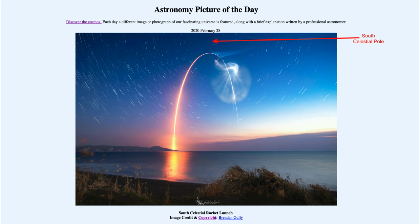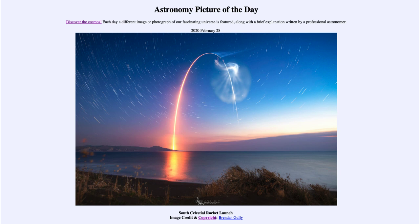So that was our picture of the day for February the 28th of 2020, titled 'South Celestial Rocket Launch.' We'll be back again tomorrow for the next picture, previewed to be Day of Year 60. Until then, have a great day everyone and I will see you in class.